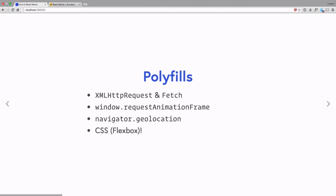Probably the most important polyfill is CSS. React Native polyfills CSS so that we can do layouts of native applications using the Flexbox layout module. We don't have the entire CSS spec available — it's a subset. You have visual properties like colors, fonts, and borders, but when it comes to layout, you don't have the box model available. You only have the Flexbox module.